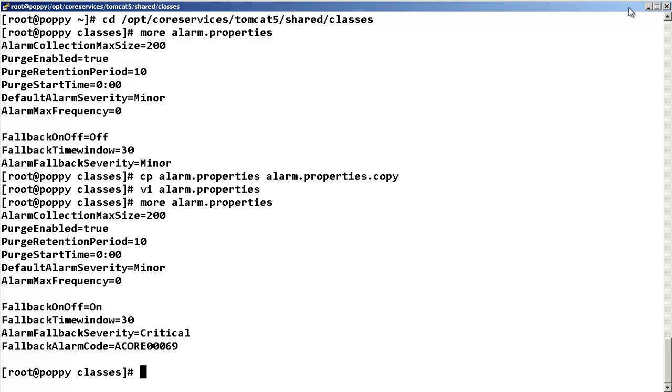At this point, you have configured the critical IQ 5.2 component alarms to be sent to SNMP. This concludes our video on how to send the critical IQ 5.2 component alarms to SNMP for a turnkey deployment.